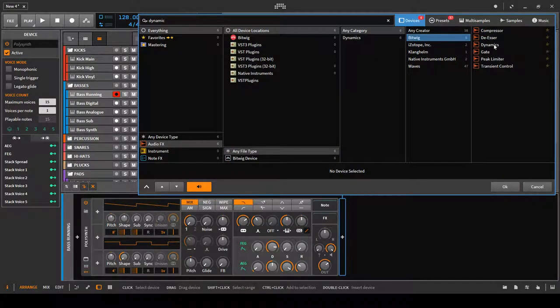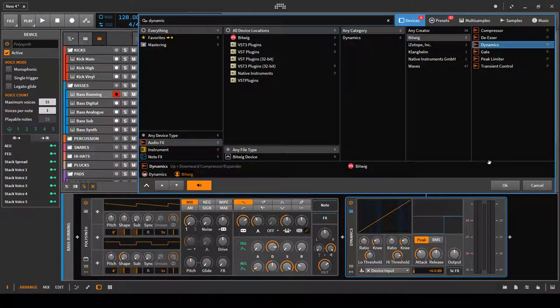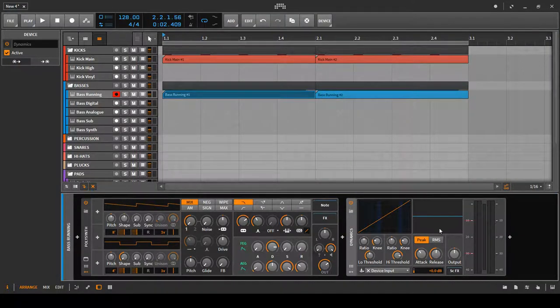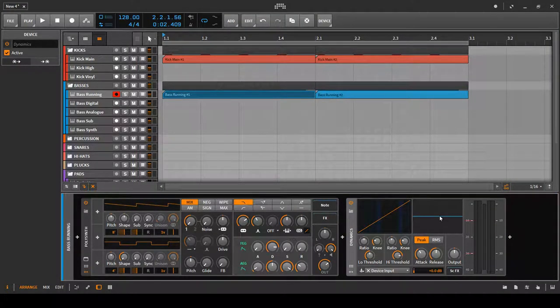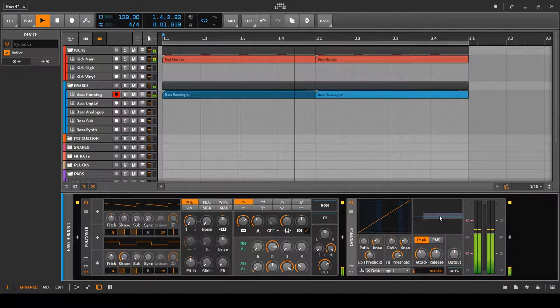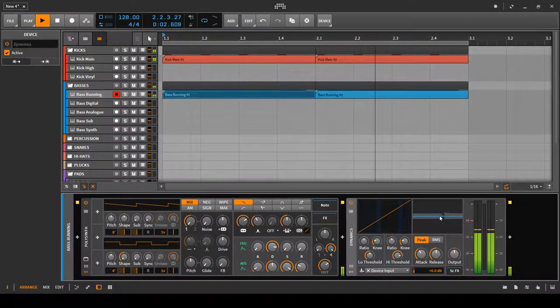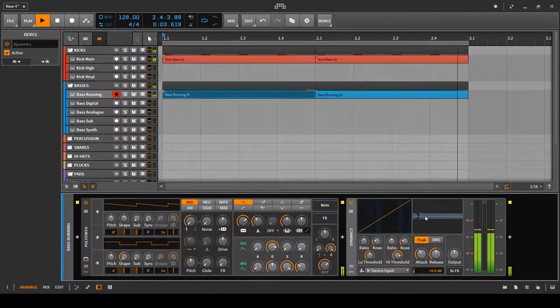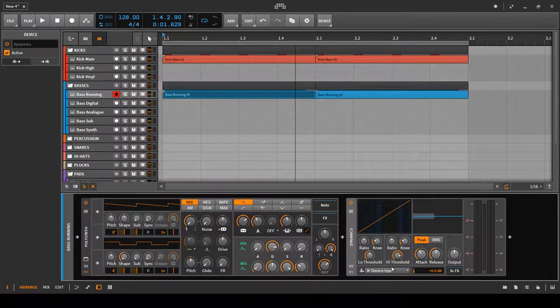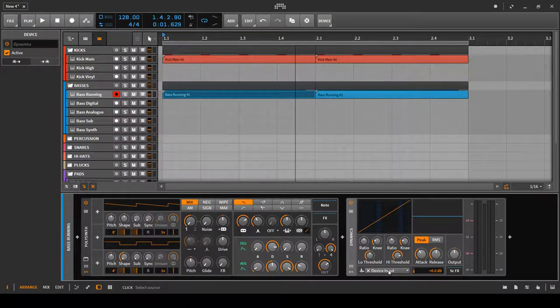We choose Bitwig, we choose dynamics, and we okay it. As soon as I start playing, we can just see the polysynth effect taking place there.